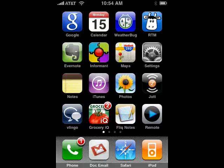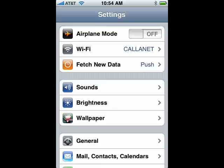Now, on your iPhone, you just want to tap on settings, so let's do that. You tap on settings, you go in and tap on brightness.